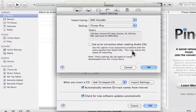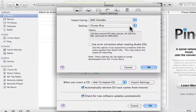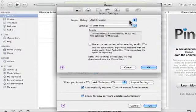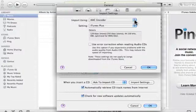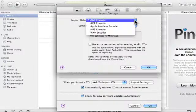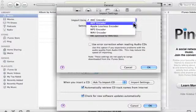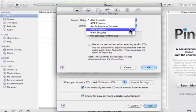Within Import Settings, you can see that we have the option called Import Using, and the default is set to AAC Encoder. We can use this option if we want to, but it may not necessarily work with all MP3 players, so what we're going to do instead is click on the dropdown box and choose MP3 Encoder.